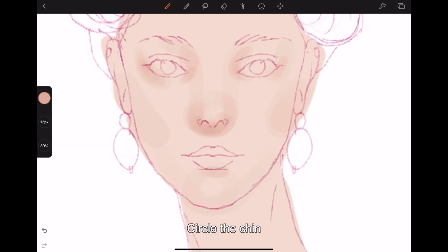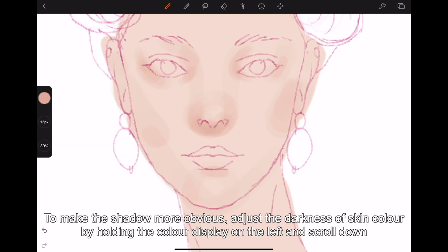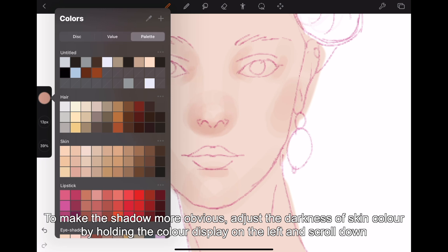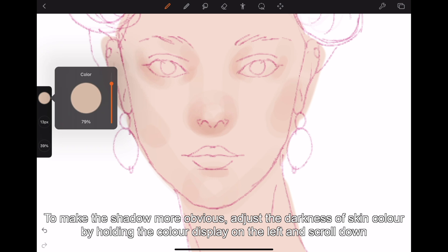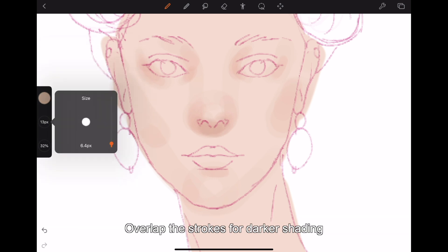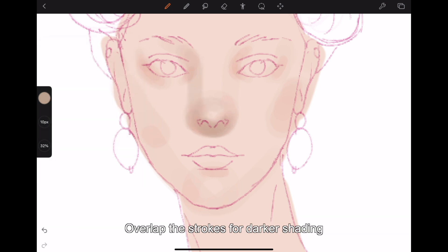Circle the chin. To make the shadow more obvious, adjust the darkness of the skin color by holding the color display on the left and scrolling down. Overlap the strokes for darker shading.